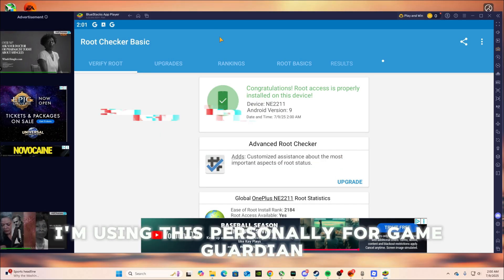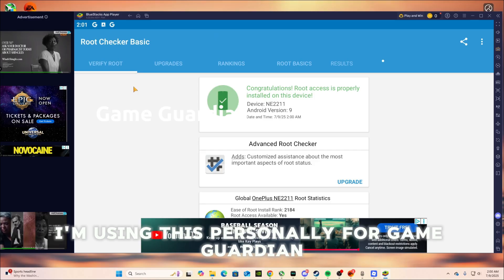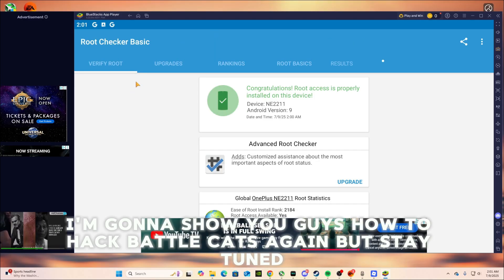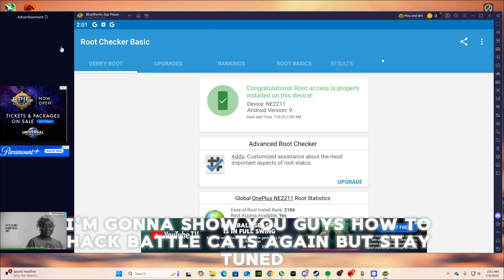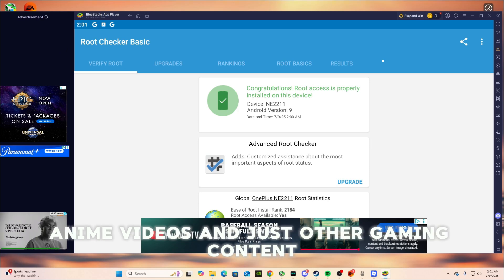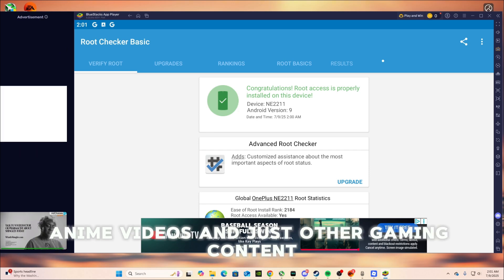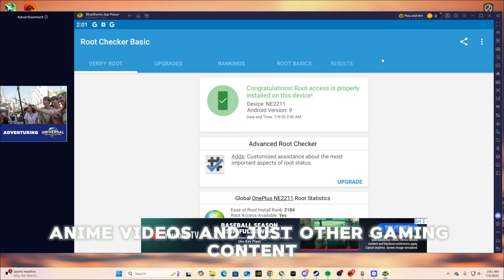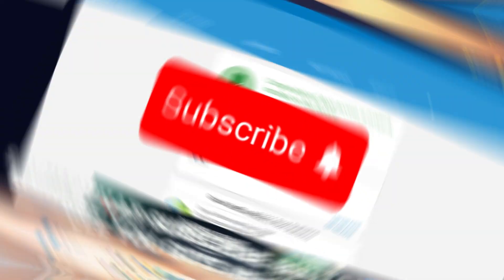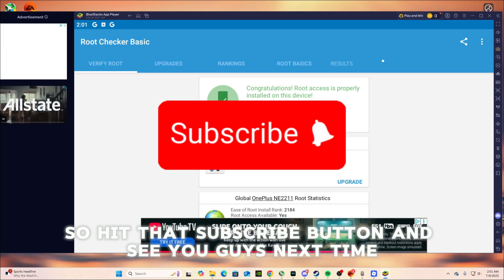I'm using this personally for Game Guardian. I'm gonna show you guys how to hack Battle Cats again. But stay tuned. I'm also gonna be posting some Roblox anime videos and just other gaming content. So hit that subscribe button and see you guys next time. Bye.